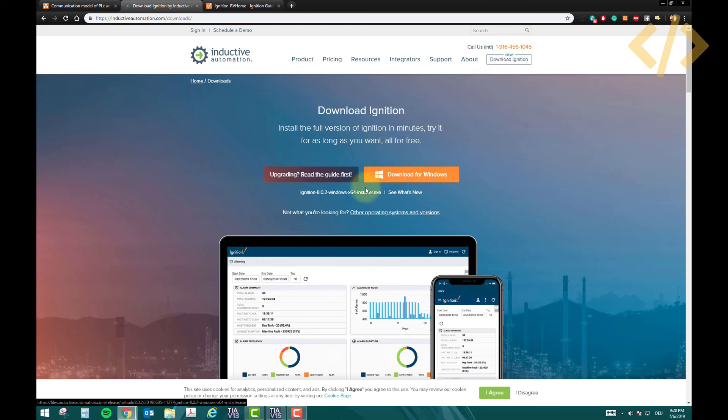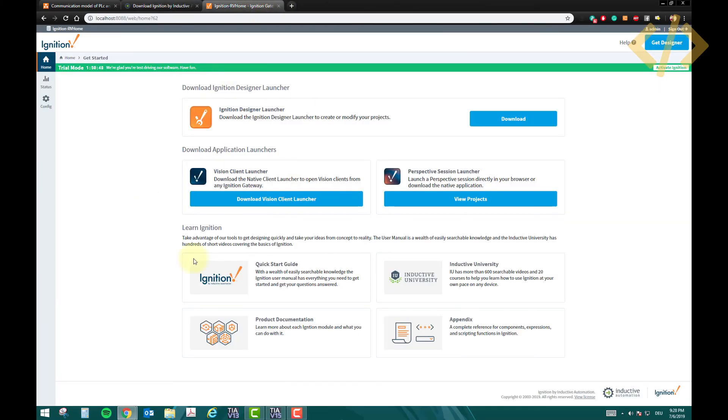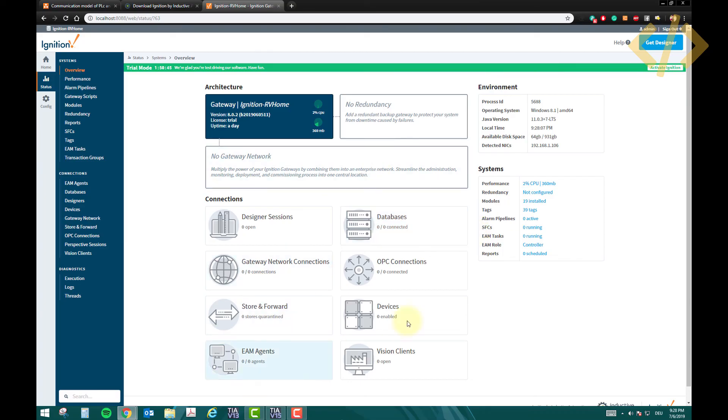In the next video I will show you how to deal with this screen, what should we do in the status, how to connect the OPC connection - that we'll see in the next video. Thank you for watching and I'll see you in the next video.